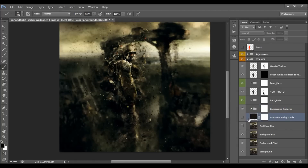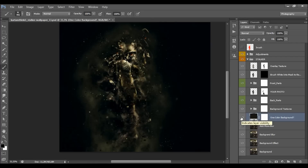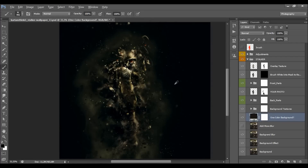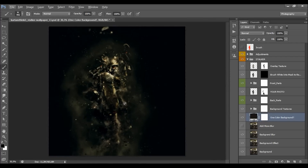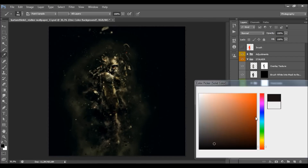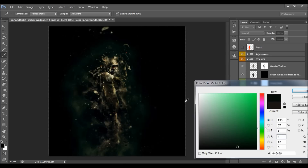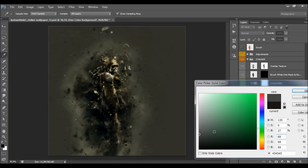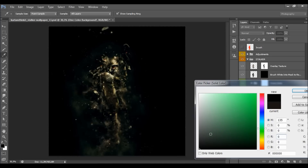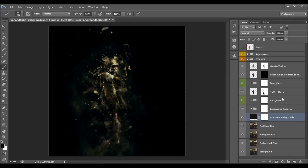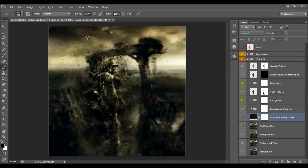This layer is called 'one color background' — if you turn it on you'll have a one-color background, and when you double-click on the color box you can change it to any color you like. I'm going to leave the background I already have and not use the one-color background option.